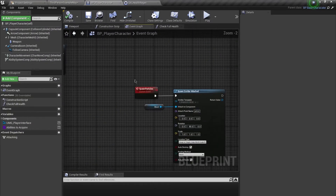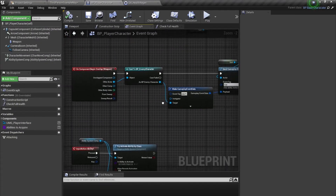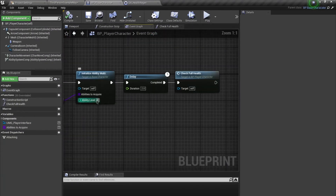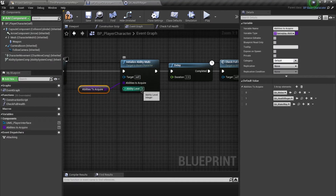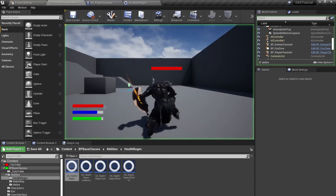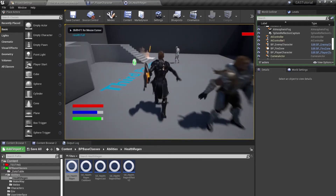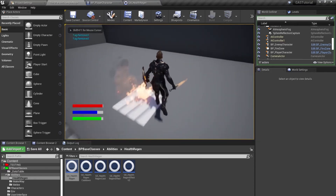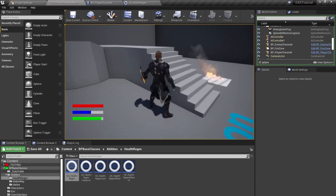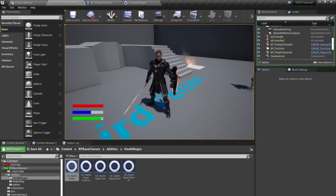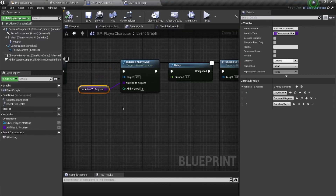Let's apply this ability at level five. The ability level is going to change all of the abilities present here — this level applies to all of them. Let's test again: 'Tag Removed', and if I press the one key it reads 'Tag Applied', so I cannot activate my health regen ability once again.